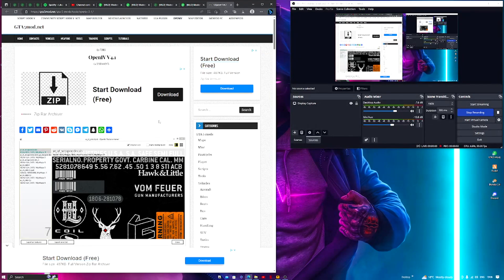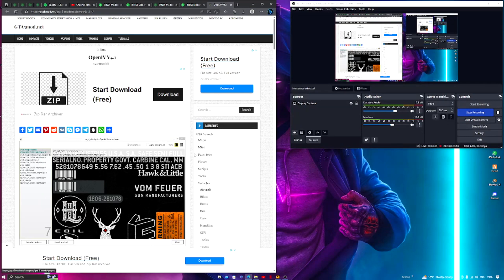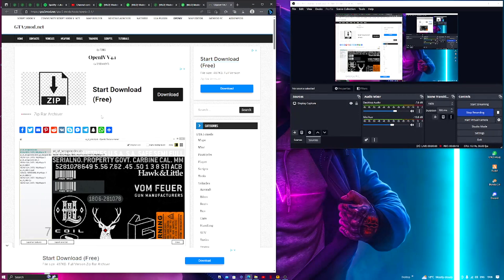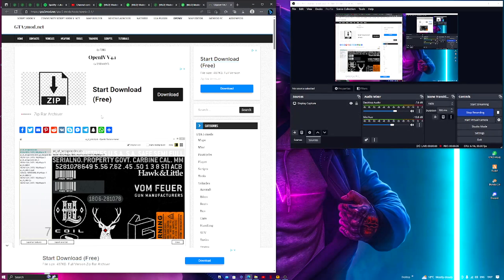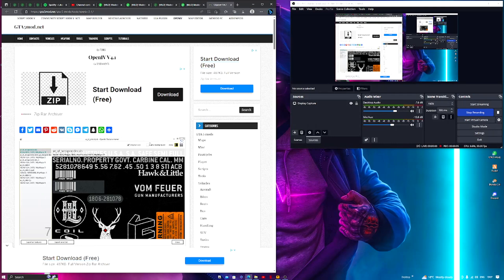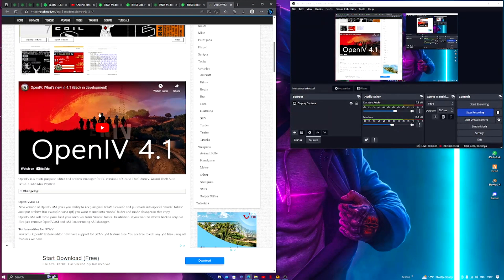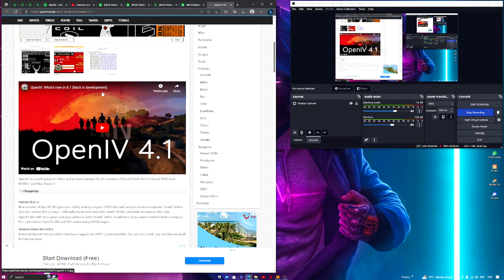Yo what's up guys, welcome back to another video. Today I'm going to be showing you how you can download and install OpenIV 4.1. Now as you may or may not know, OpenIV was taken down by Rockstar's parent company Take-Two Interactive. Well, it wasn't taken down, but the owners of OpenIV were given a cease and desist letter by the court. After many years that modding has been a thing, it has finally been requested to be taken down.